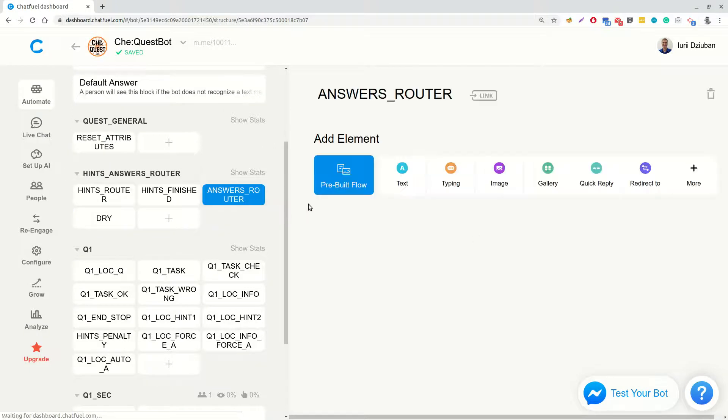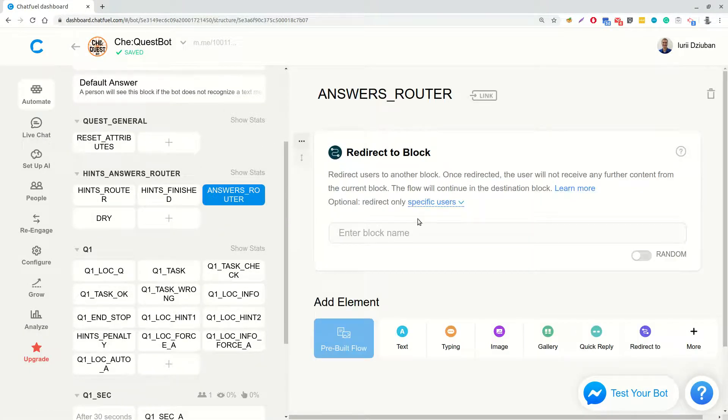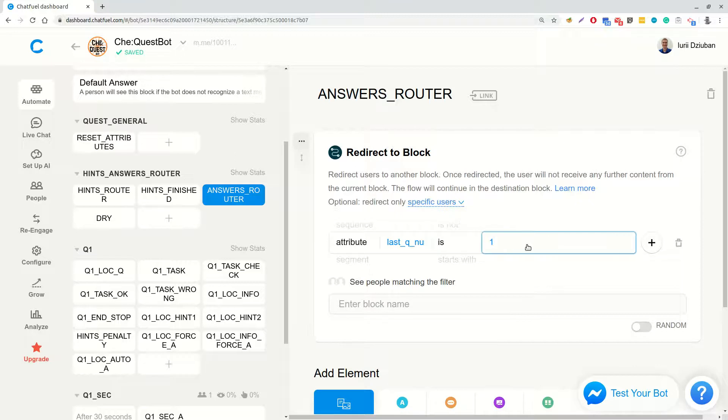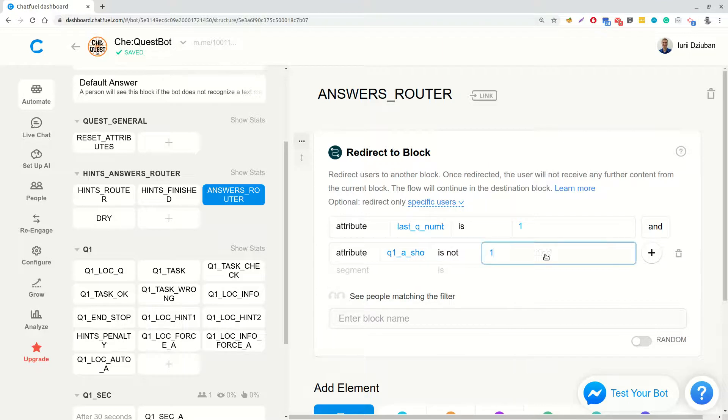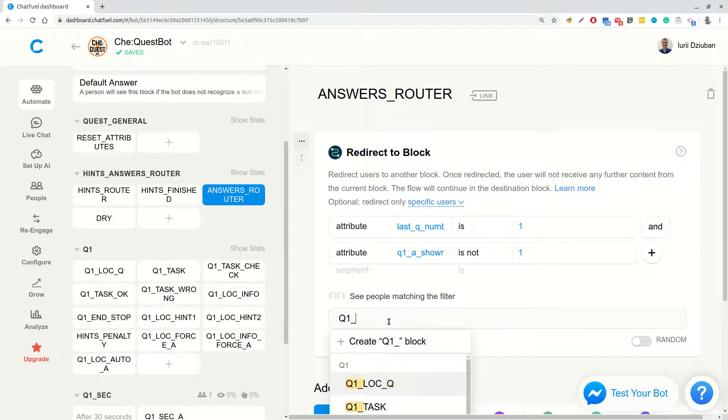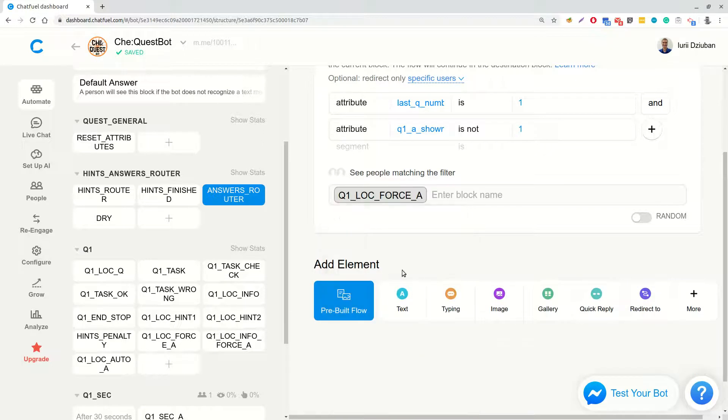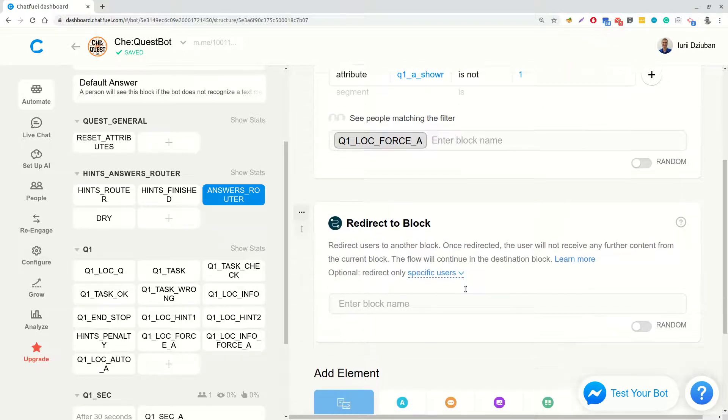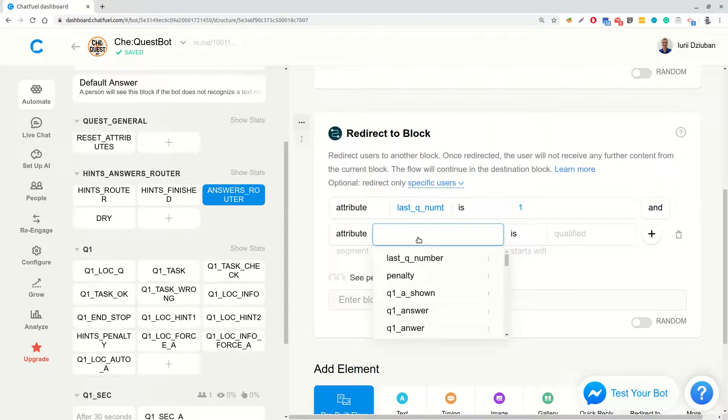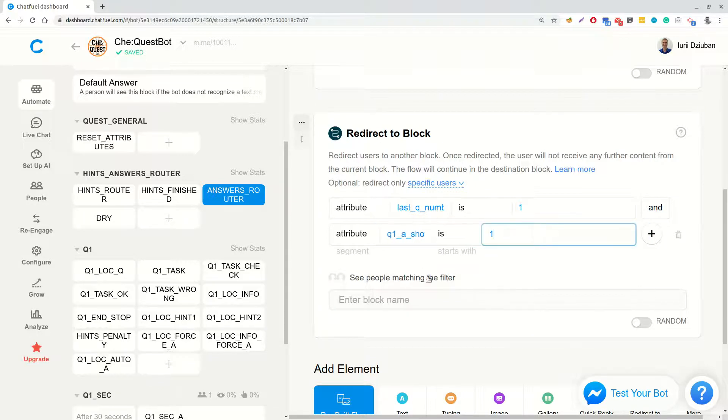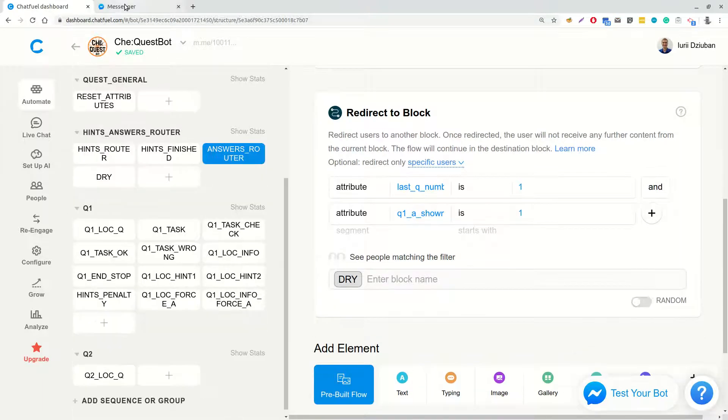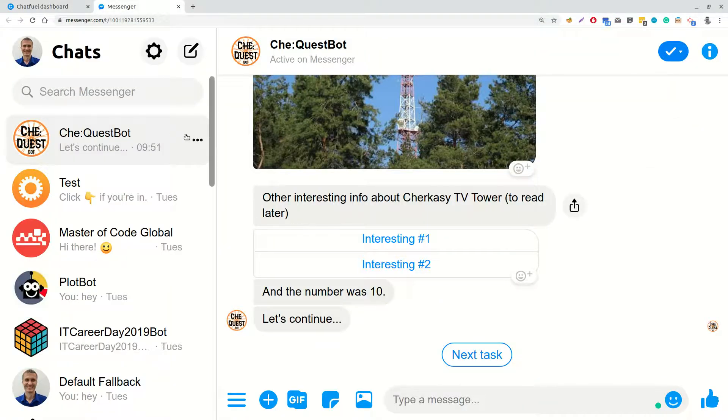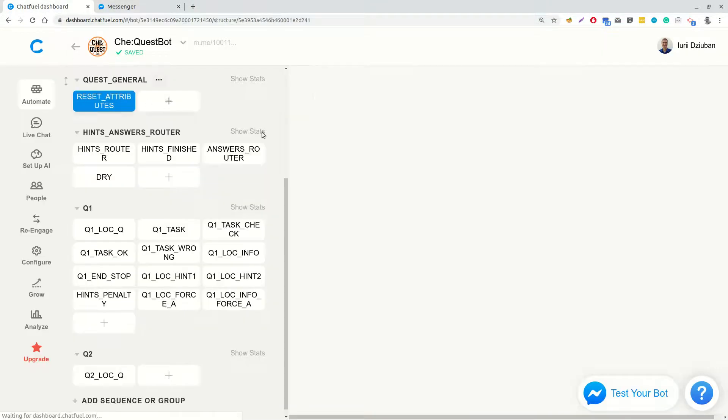So and finally, let's complete the answers router. We will add a redirect to block card, checking if last Q number is 1 and Q1 answer shown is not 1. It will redirect to Q1LocationForceA block. And if both these attributes are equal to 1, we will redirect to DRY block. So now let's test retrieving the answer in the bot. So again, we will start from the ResetAttributes block.